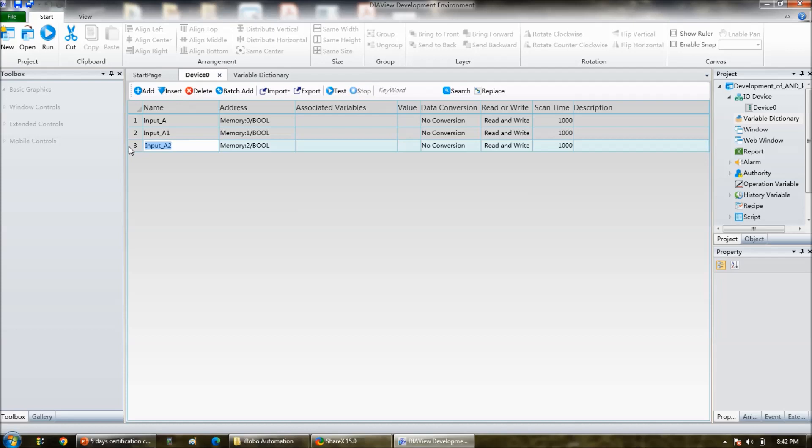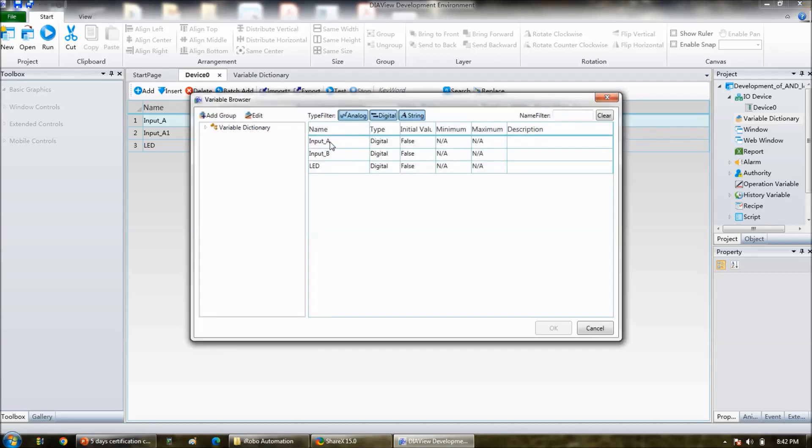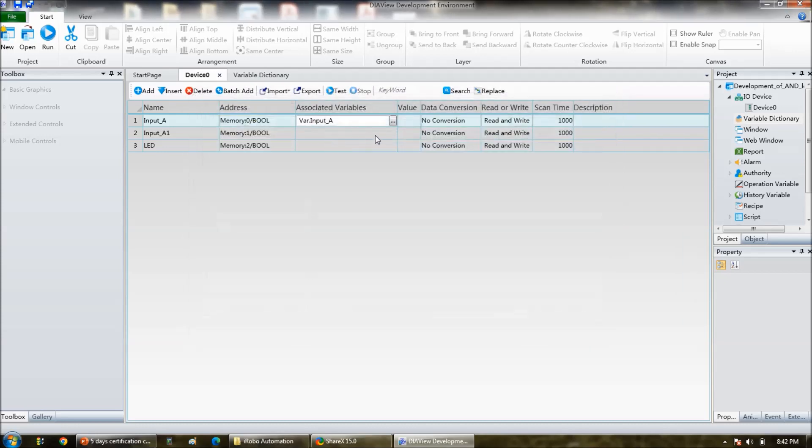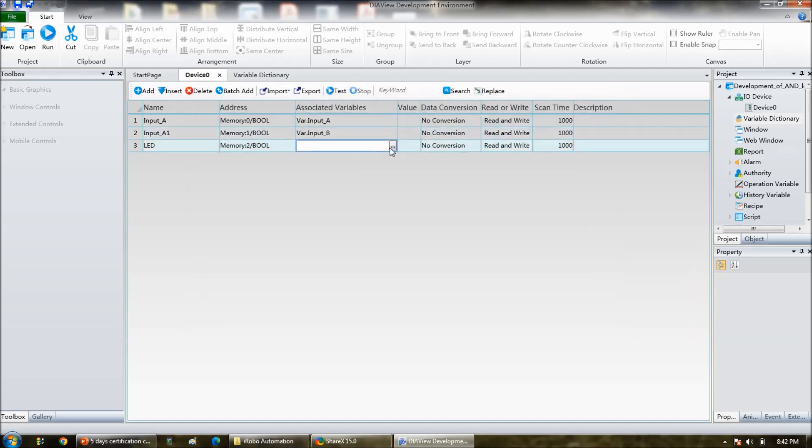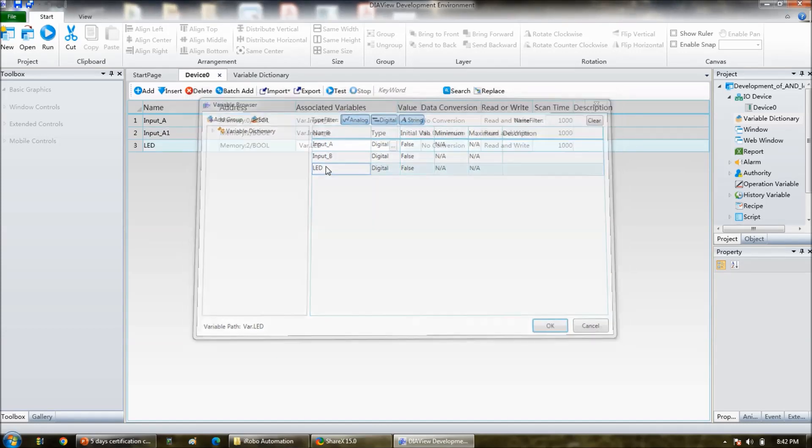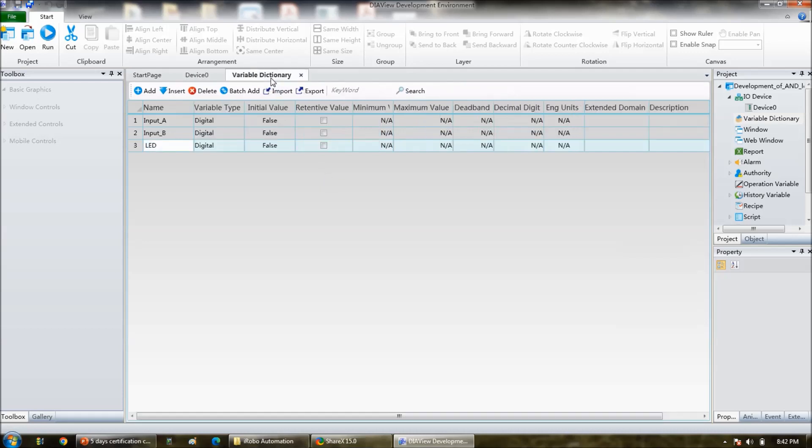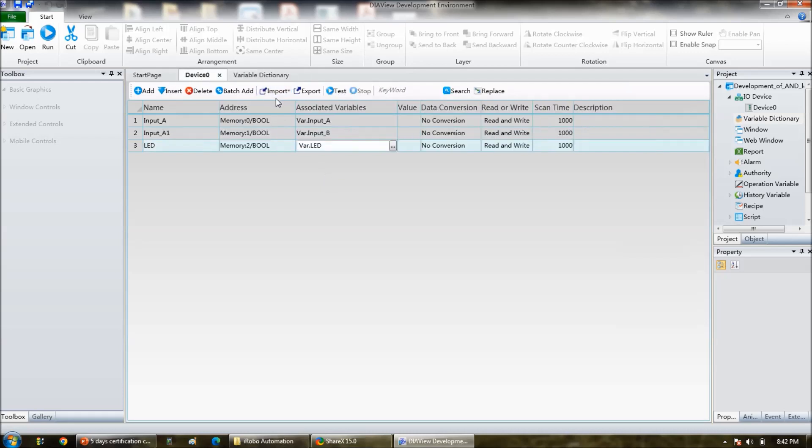Here there is a LED. Associate variables, click on three dots, and then take input A, my input B, and LED. That means whatever variable we have declared, that we are linking to device 0. That means whatever variable we have declared, OK. So here device 0 is simulated.